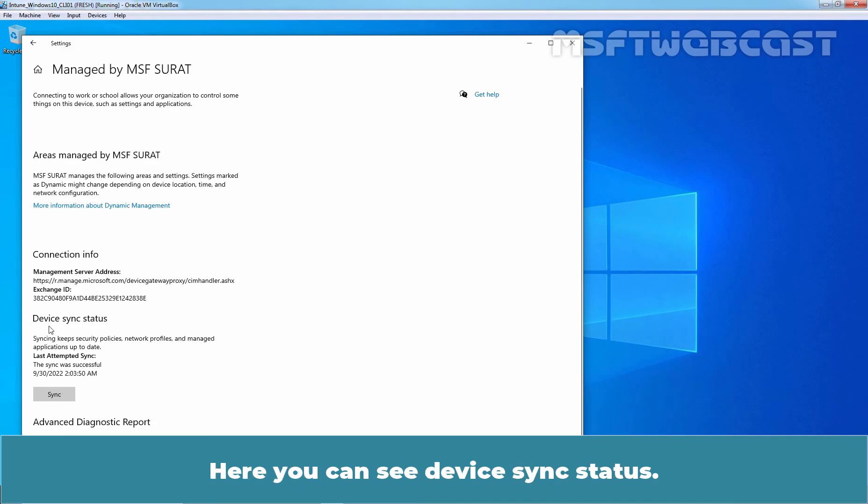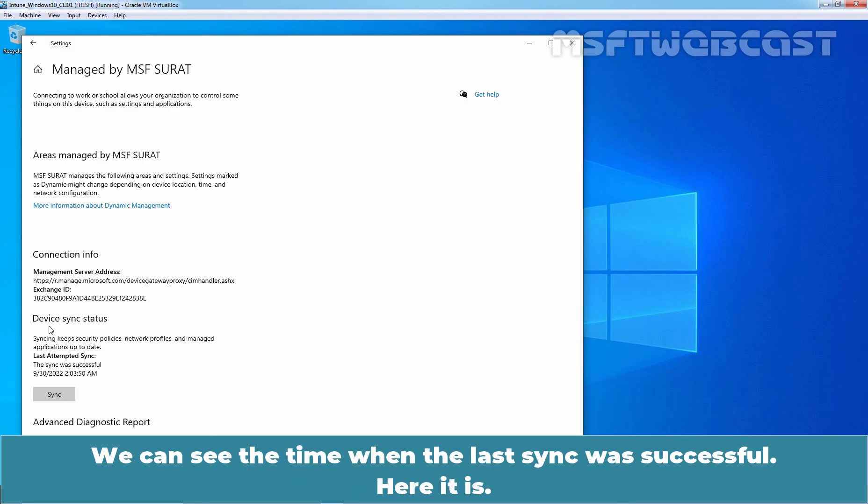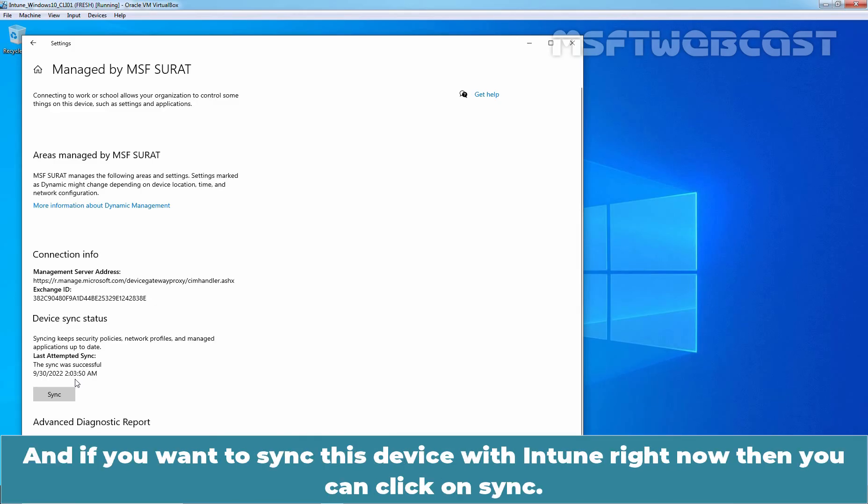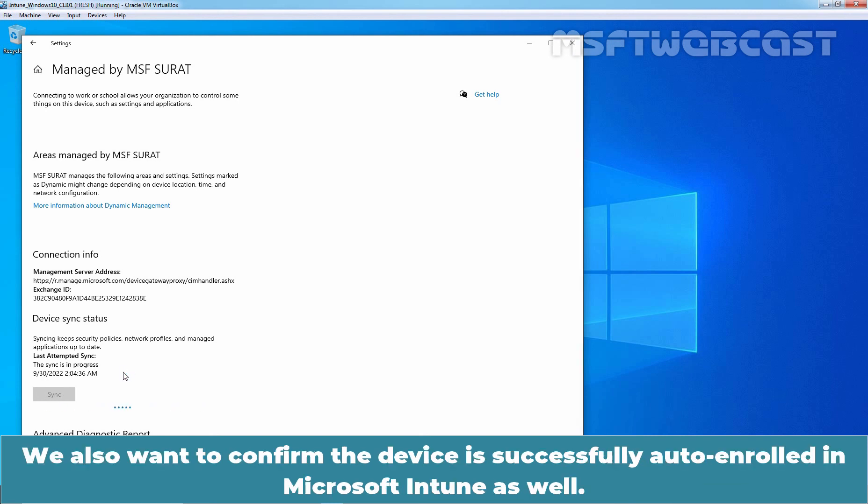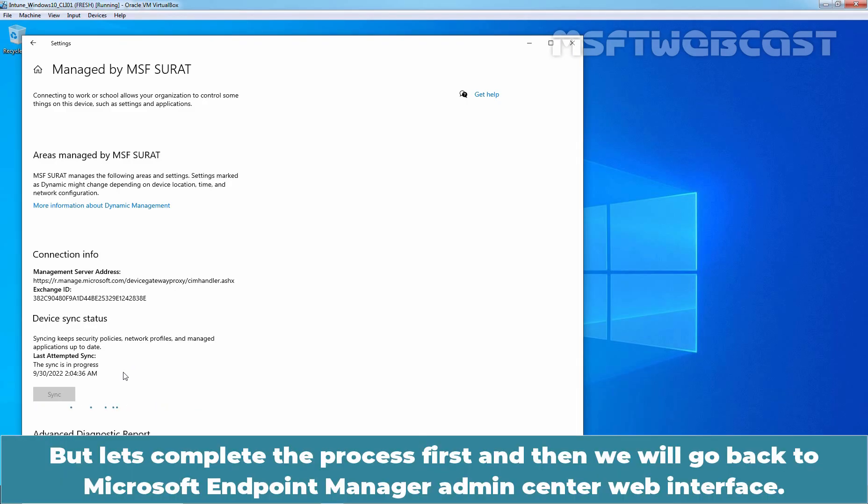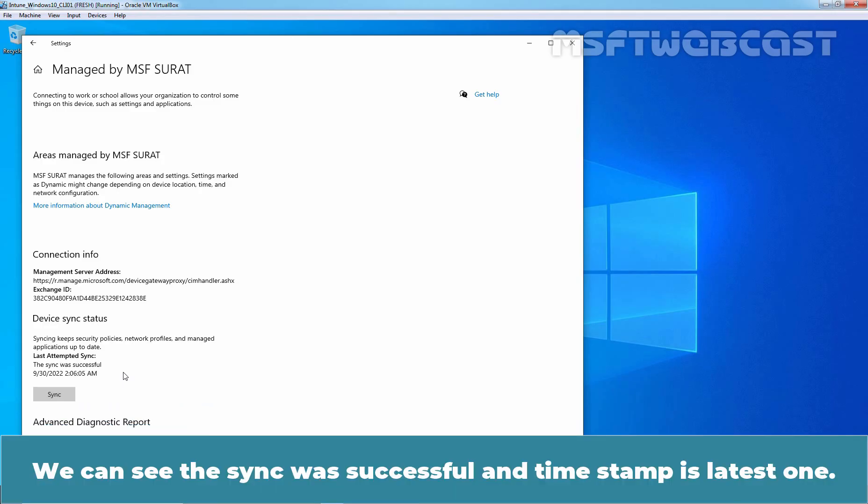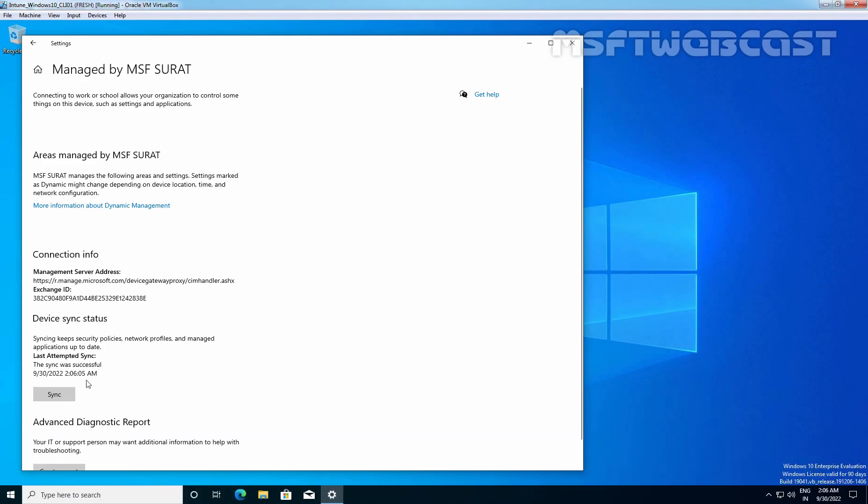Here you can see device sync status. We can see the time when the last sync was successful. And if you want to sync this device with Intune right now, then you can click on Sync. As you can see, the sync is in progress. We also want to confirm the device is successfully auto enrolled in Microsoft Intune as well. But let's complete the process first and then we will go back to Microsoft Endpoint Manager Admin Center Web Interface. We can see the sync was successful and the timestamp is latest one.